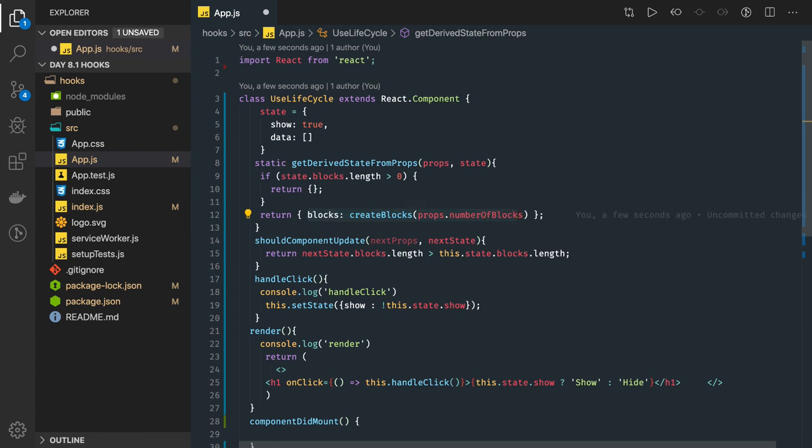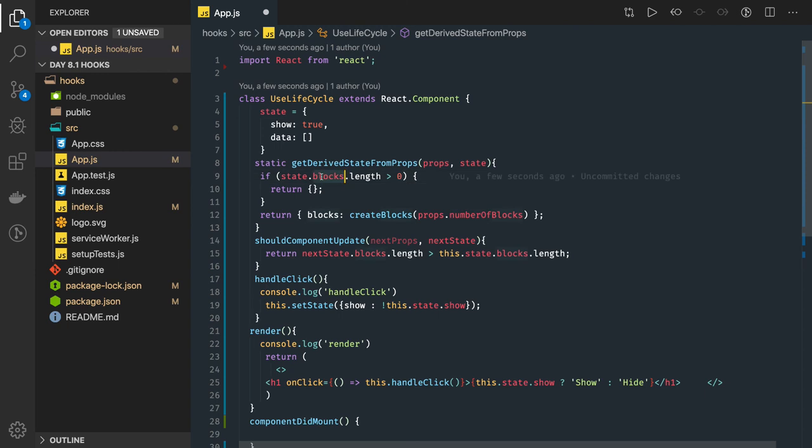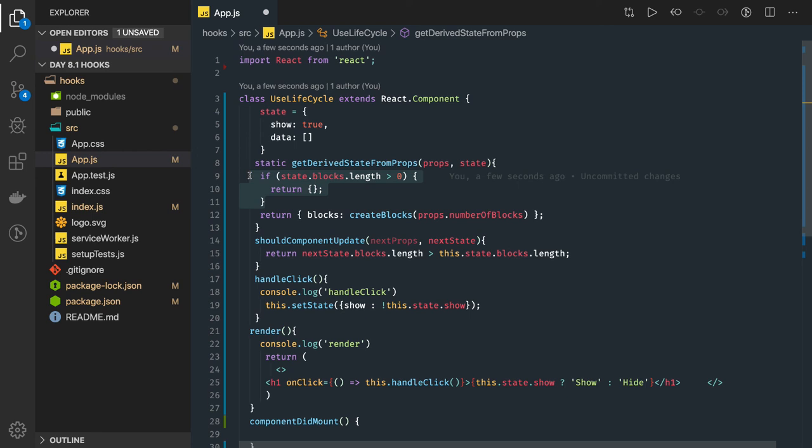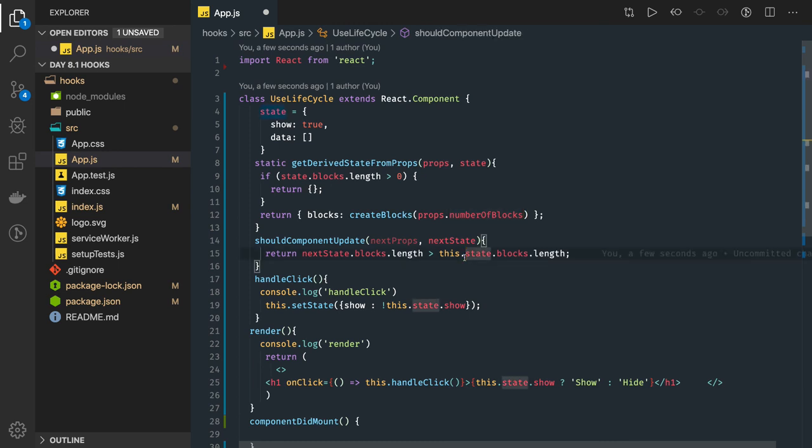With our example, this may be some component and numberOfBlocks is a prop. The number of blocks has been increased from the parent component, but we already loaded the past blocks in the state. Now we want to reload. What we can do is reset the state. If the blocks length is greater than zero, then return empty, otherwise we can get the data from the props, the latest number of blocks or latest data we received from the props.